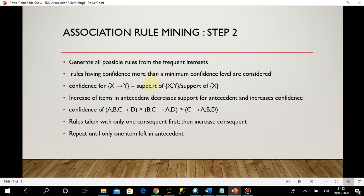The numerator is always fixed — it's the support for those four elements. What changes is the denominator: support of X (the antecedent). As you increase items in the antecedent, the support decreases — we know this from the Apriori principle. As the antecedent support decreases, the confidence increases. So: increasing items in the antecedent decreases support for the antecedent and increases confidence.